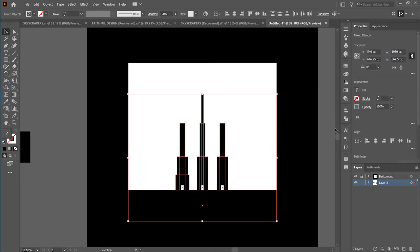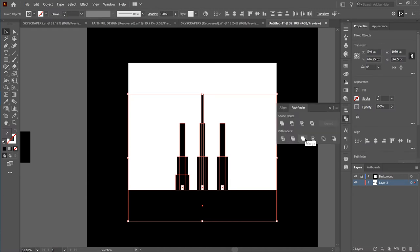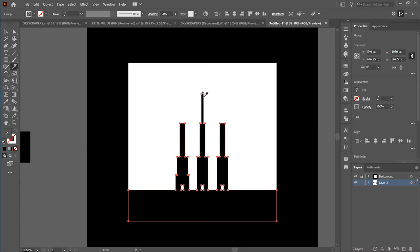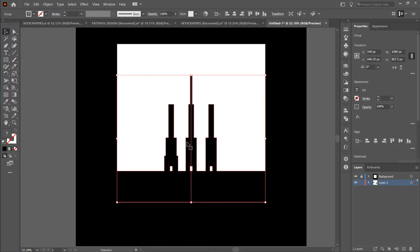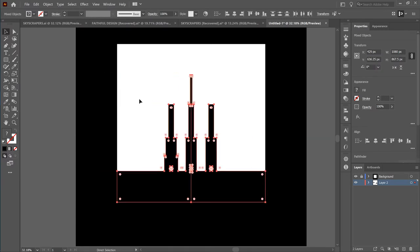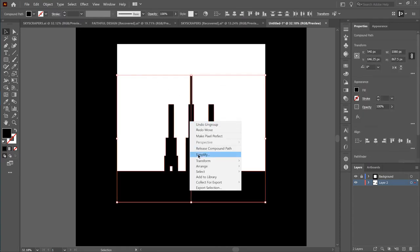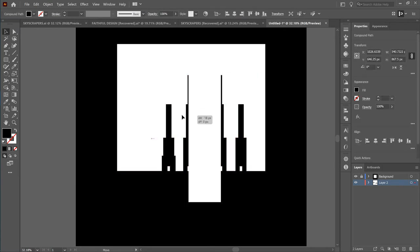I'm going to select everything and merge it. Now I'll select the merged shape, click the knife tool, and try to cut it in the center. Holding shift and alt, I'll click and drag all the way down. What I've successfully done is split this into two different paths. After doing that, you have to ungroup it. After ungrouping, you can see they are both split into different halves.